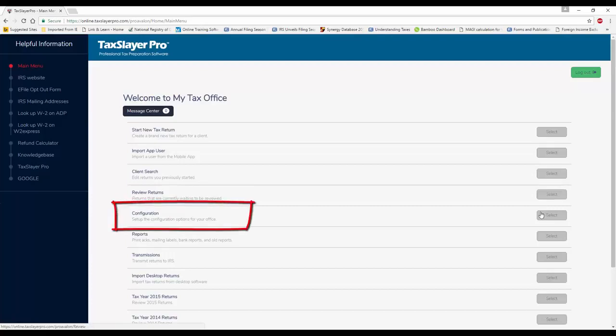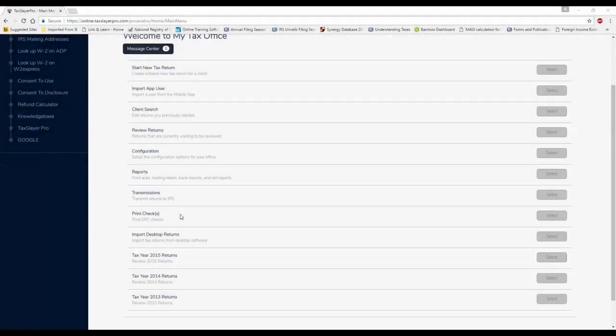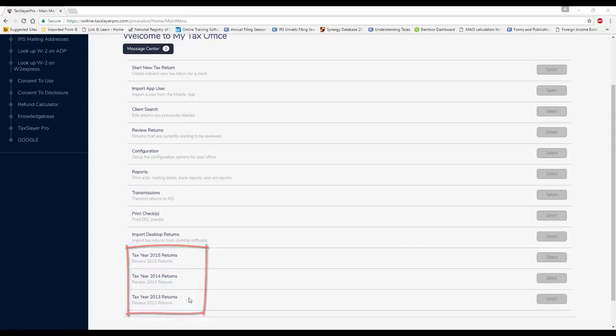Configuration. Once you enter in your company information at the beginning of the season, you can pretty much set it and forget it. The print check option is here, as well as three prior years worth of software, 2015, 2014, and 2013. And next year, since we'll be doing 2017 returns, these will change to 2016, 2015, and 2014.